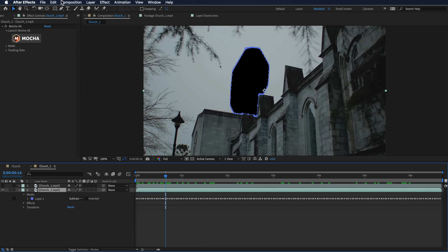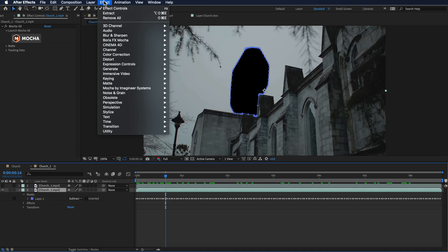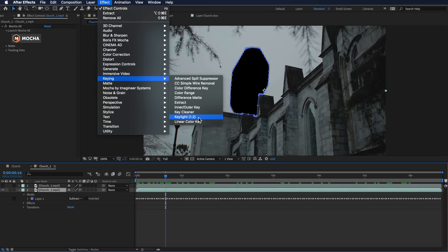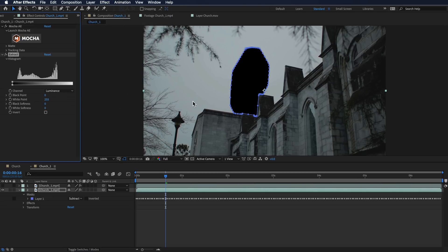The next part of this is we want to actually remove the sky. As I said before, because our sky is actually gray, it makes this process really easy because we can use the extract tool. With our bottom layer selected, I'm going to come up to Effect, down to Keying, and I want to add the Extract.